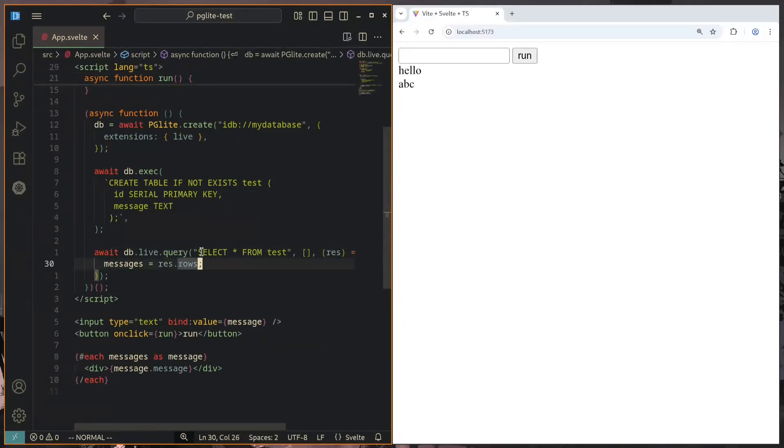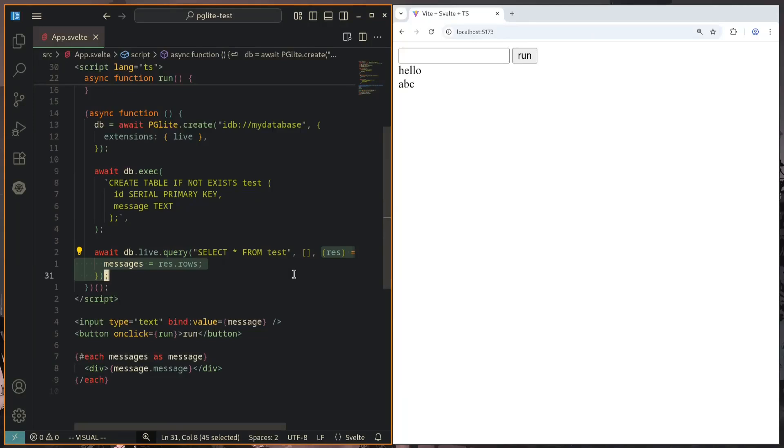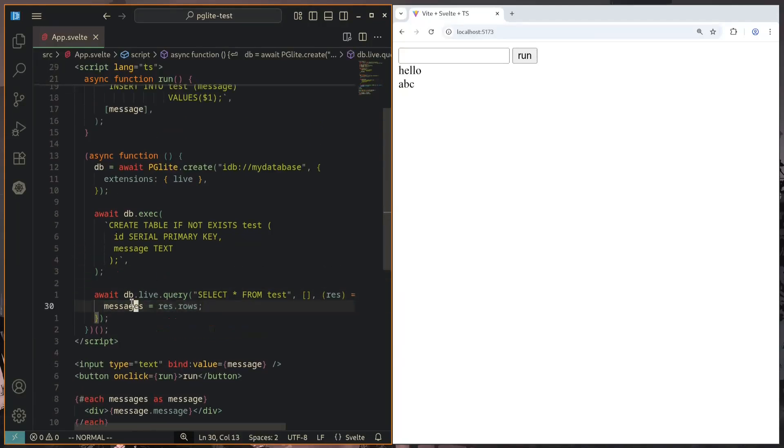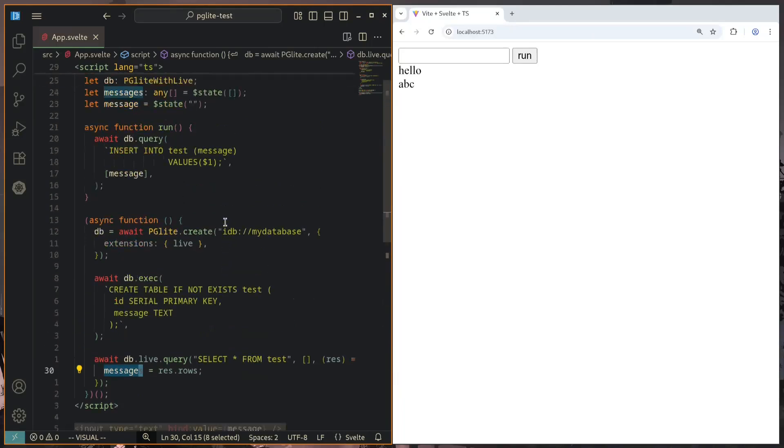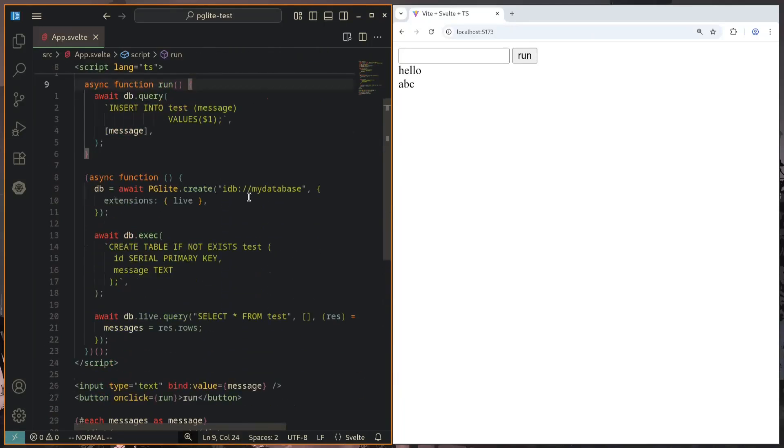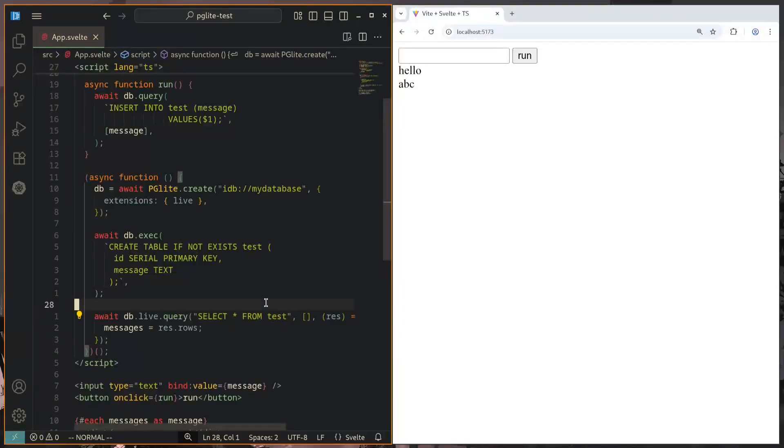and this gives us access to the live object, which we can then use to query data from the database. We can see that we are now selecting from the test relation. So whenever the test relation changes, if we were to add something or update something, it will automatically run this callback function that we have specified here. This callback function just sets the messages state to be the most recent state from the database.